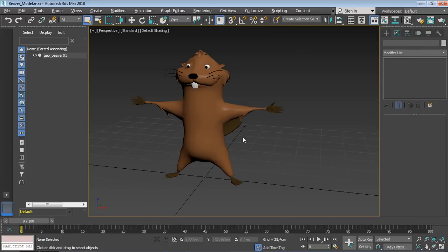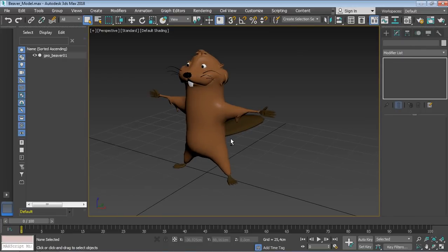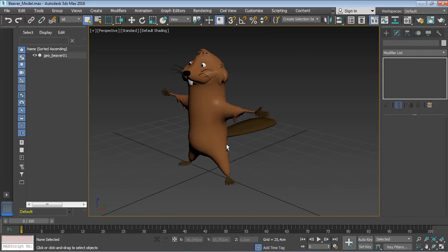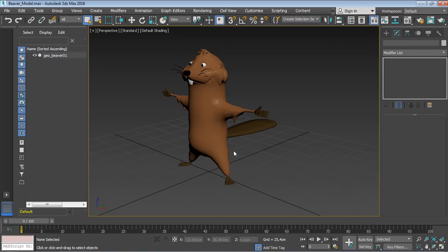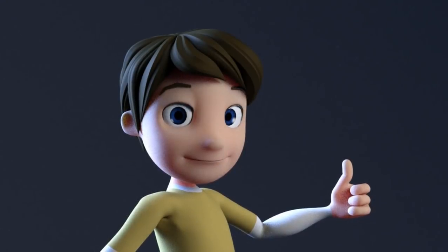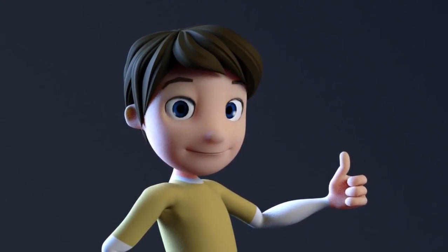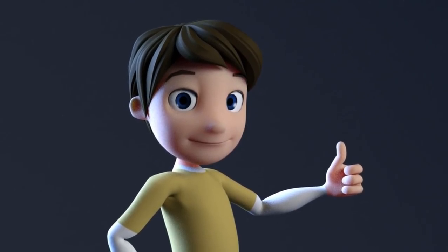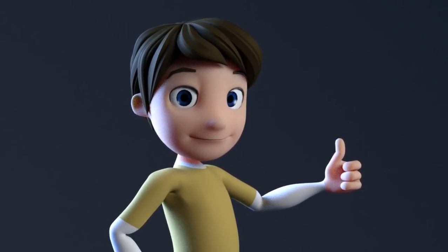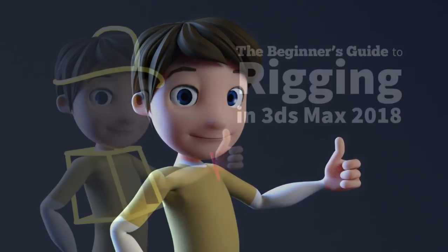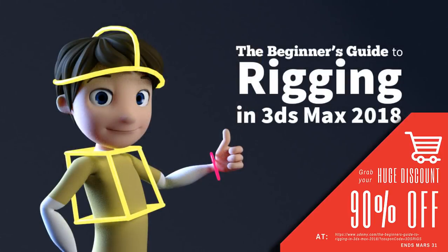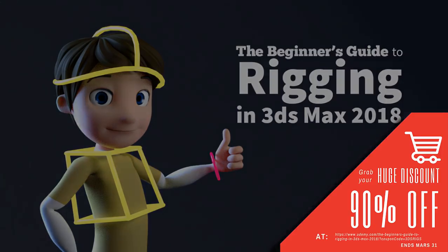Not to forget the assignment that follows at the end so that you can practice what you have acquired throughout this course. By the end of this course, you will have the skills needed to start immediately rigging your own characters. So, without further ado, let's get started!